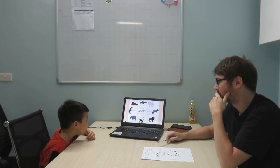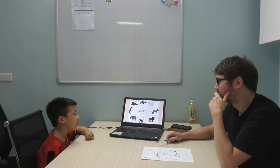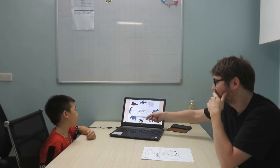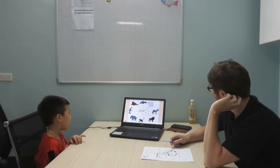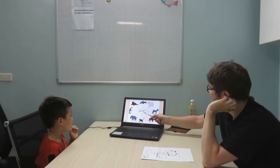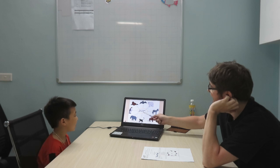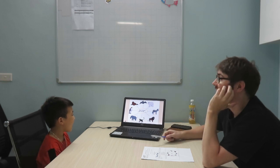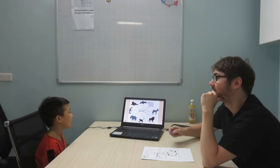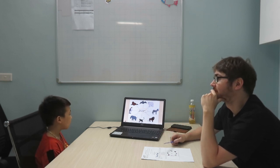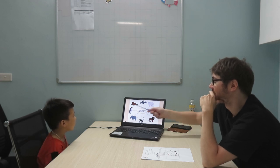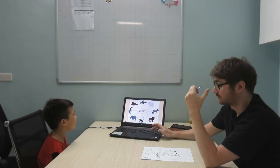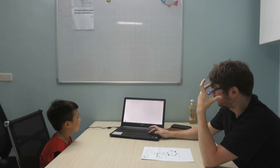That is a monkey. That is an elephant. That is a penguin. That is a seal. Very good.